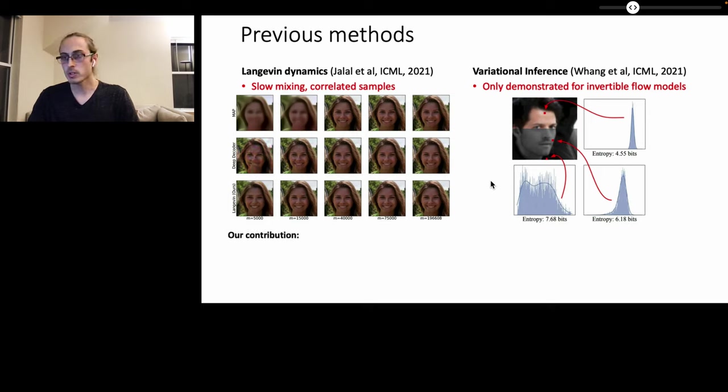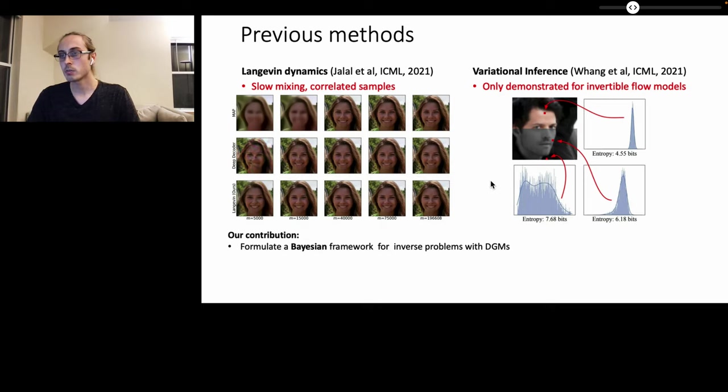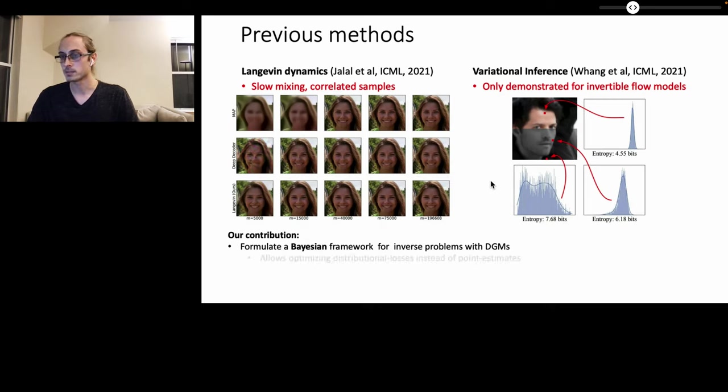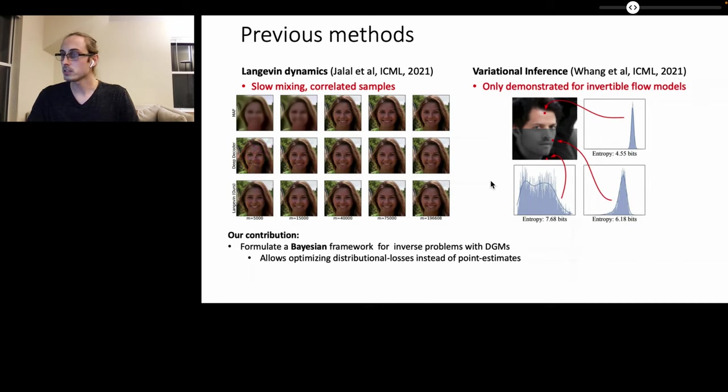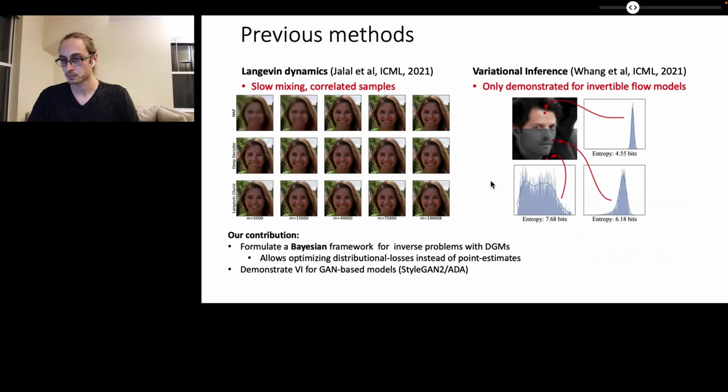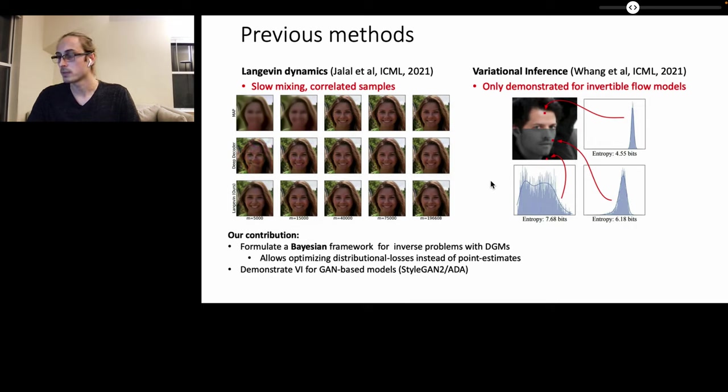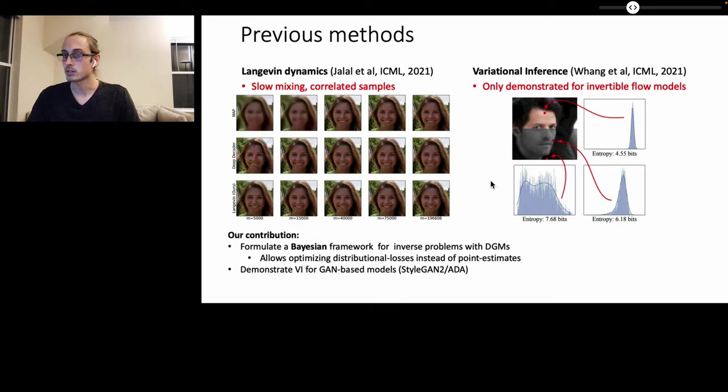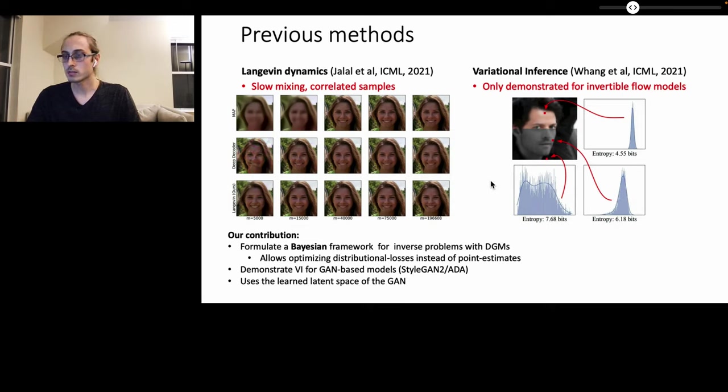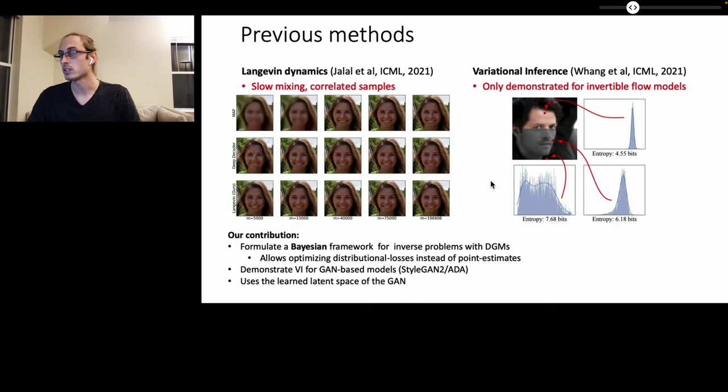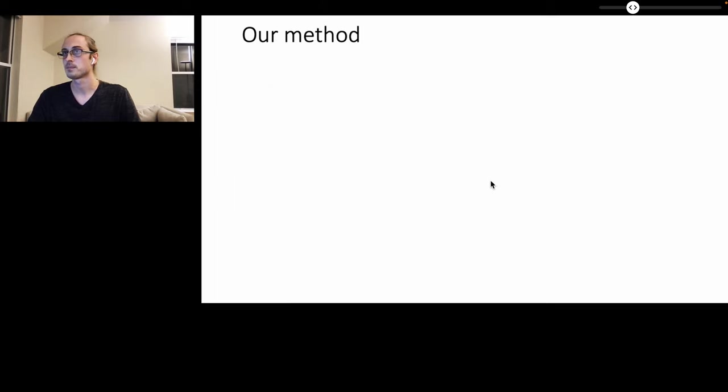Our contribution is therefore to formulate the Bayesian framework for image inverse problems with deep generative models, which allows optimizing distributional losses instead of point estimates. We further demonstrate variational inference for GAN-based models, such as StyleGAN2 and ADA, which are currently state of the art in image generation. And finally, we also show how we can use the latent space of the GAN to perform the reconstruction instead of doing the reconstruction directly in the image space.